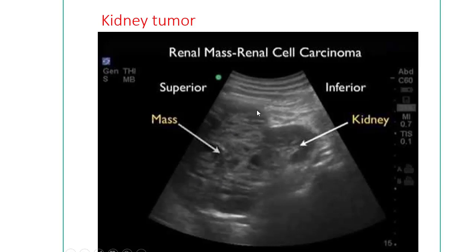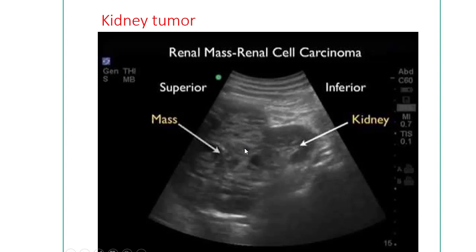This is a kidney tumor. This is the normal kidney and here is a tumor or mass arising from the kidney. The solid mass size, origin, and number can all be identified by ultrasonography, though confirmatory testing can be done by CT scan and biopsy.